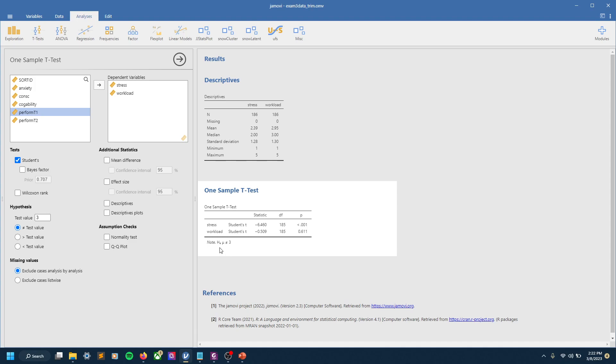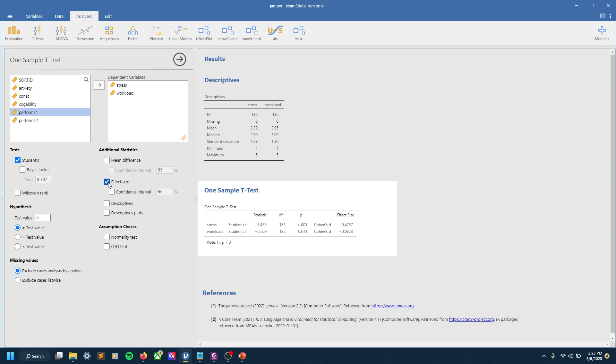And you can see here this note showing H_A—basically that means alternative hypothesis—mu not equal to 3. So that's essentially what we're testing with this specific t-test right here. You can see our degrees of freedom in this column, so it kind of gives you all the basic information you could want.